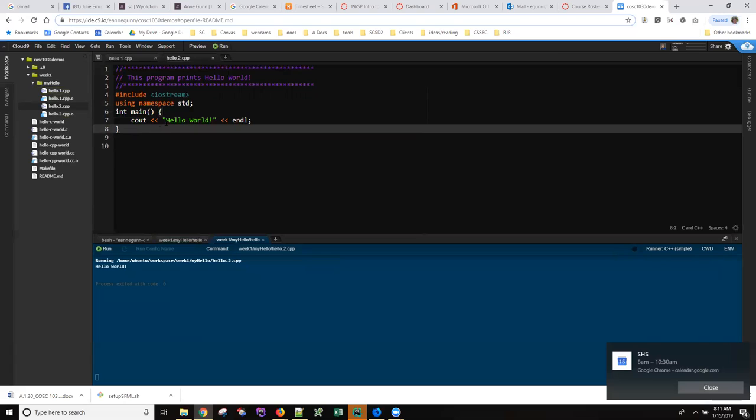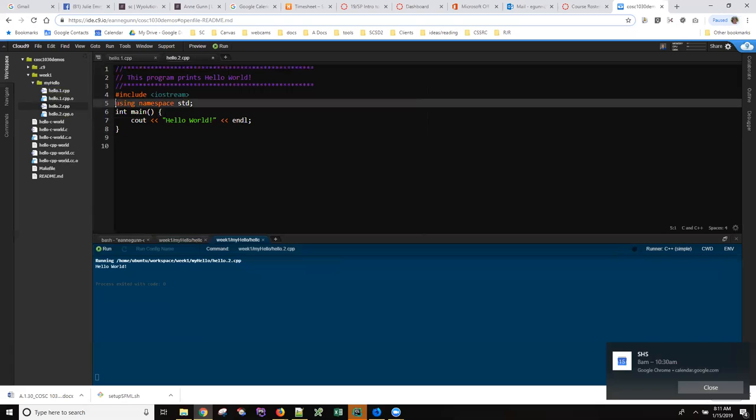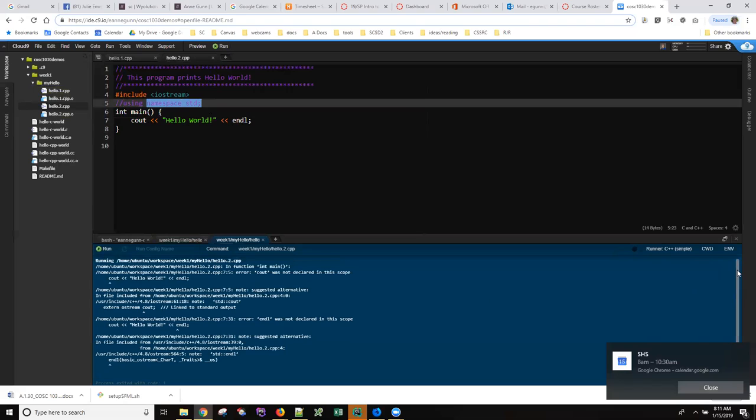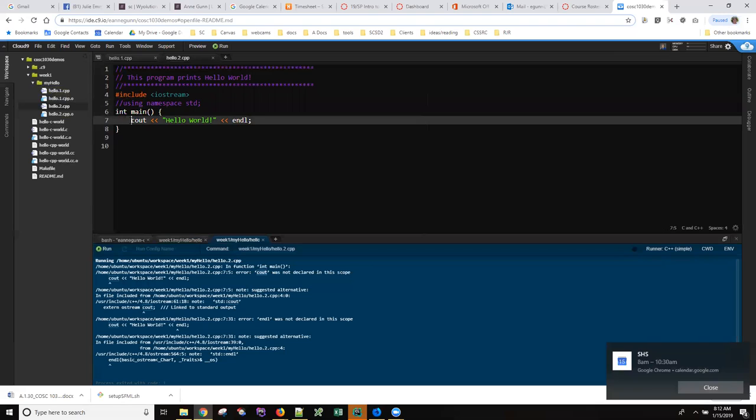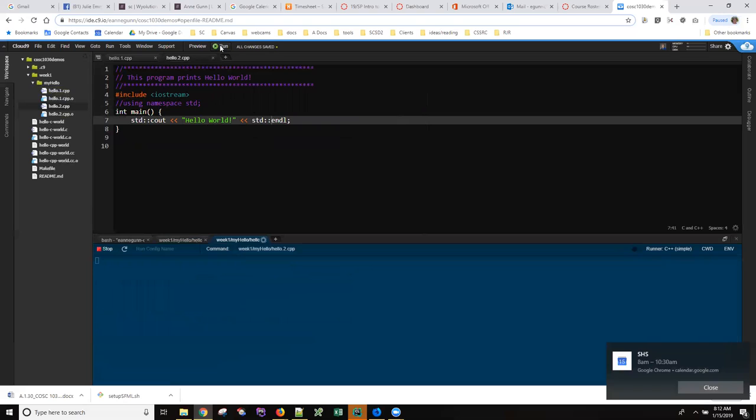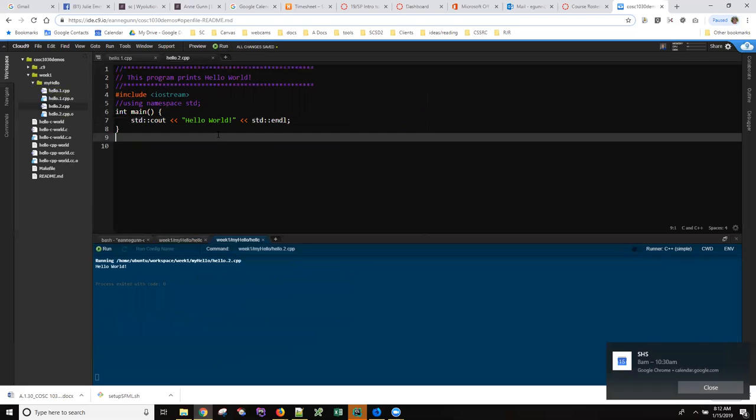So try working with different errors that you can introduce one at a time when you know what you did wrong and just take a look at the error messages. For example, if you are missing this namespace standard, you get all sorts of error messages. One thing it says is that C out, which has been working perfectly in this code, is not declared in the scope. There are two ways to fix this. You can always, when you're using stuff out of the standard namespace, preface each of your commands with standard, and then it'll run just fine.